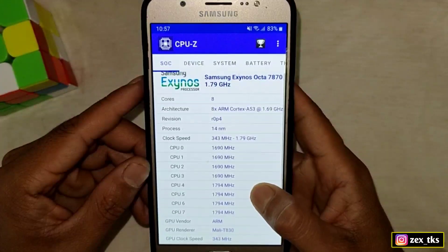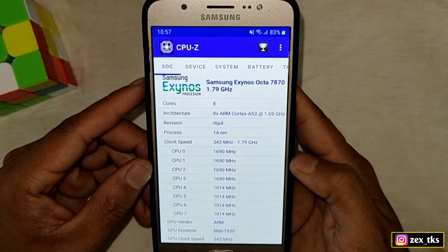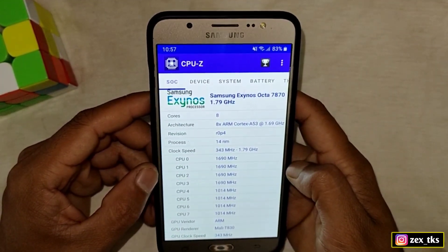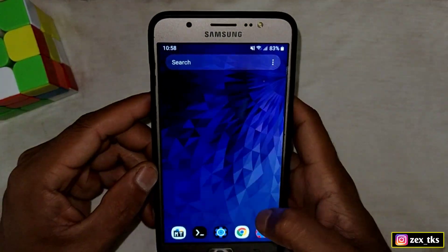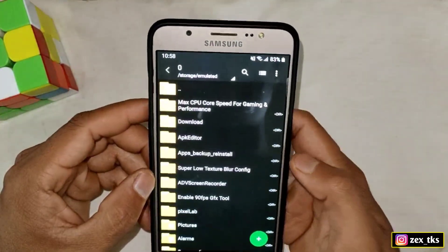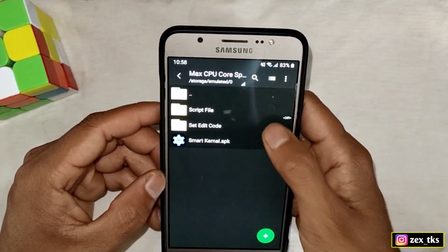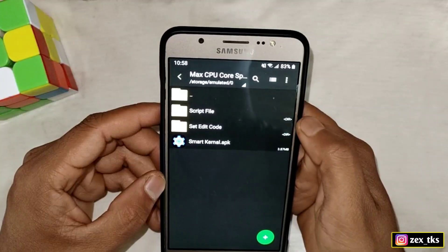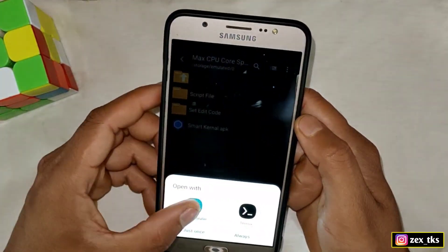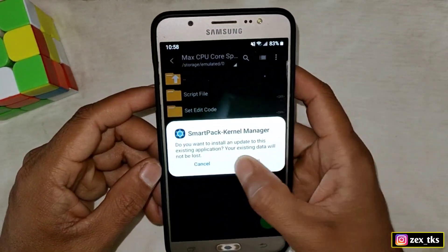We are going to max this CPU clock speed using a script file and SetEdit codes for ultra gaming performance. First, download the files from the link, then extract the file. You will get the SetEdit code, script file, and the Smart Kernel APK app. Install the Smart Kernel APK app if you haven't already.